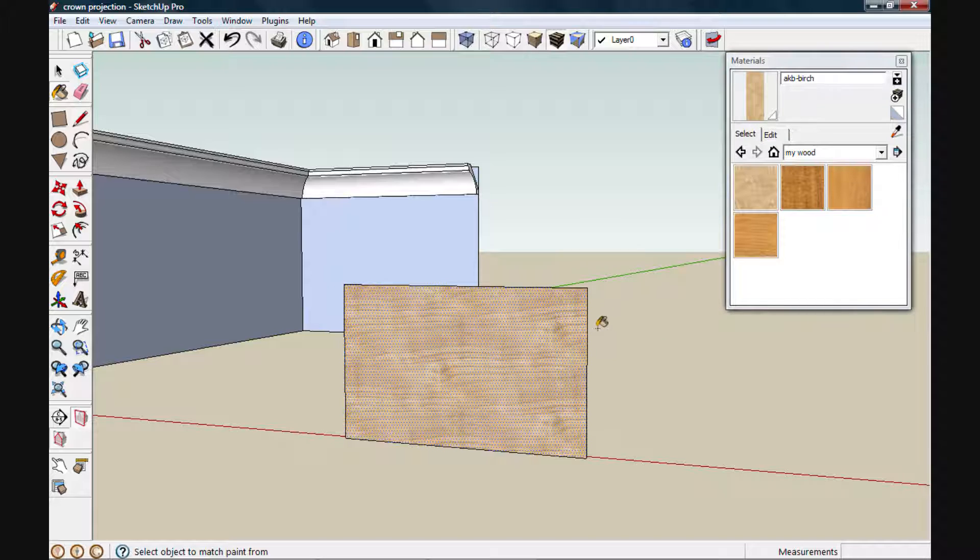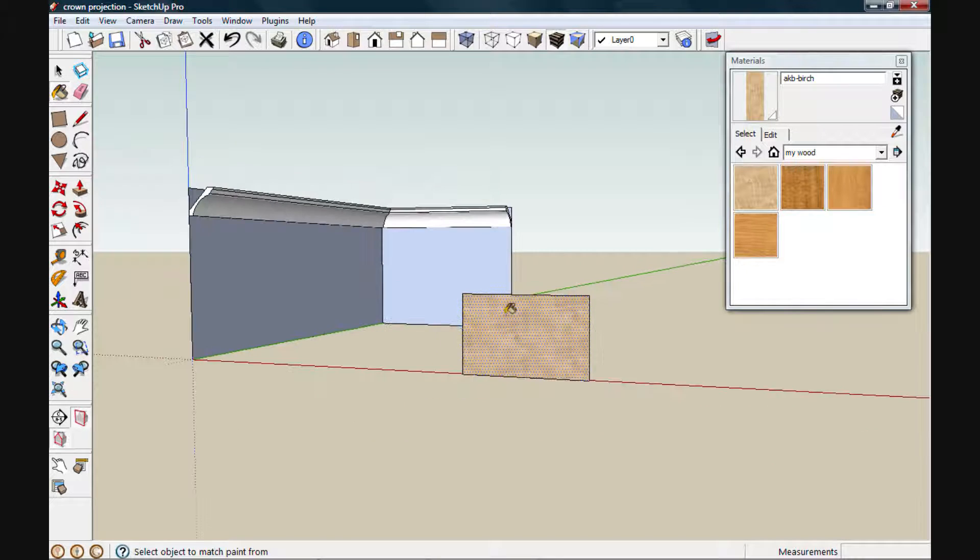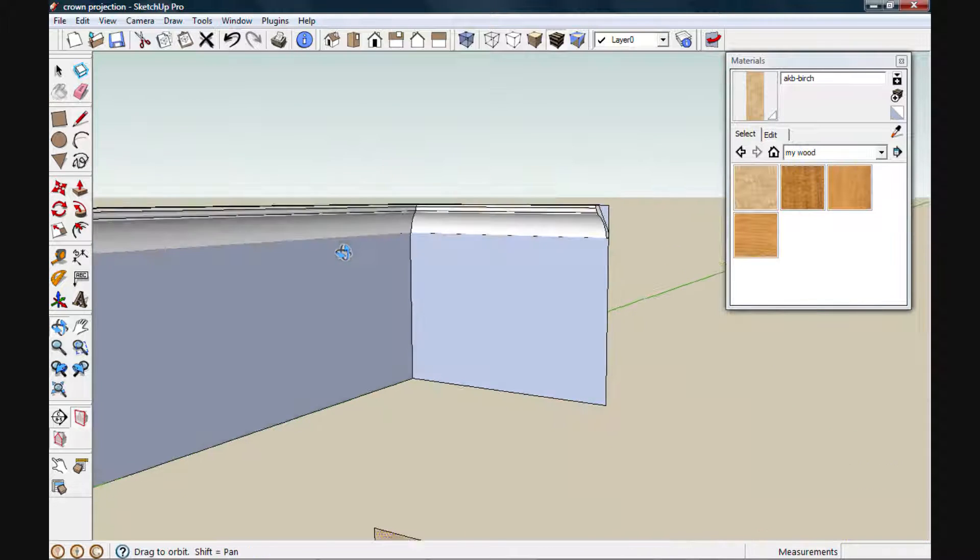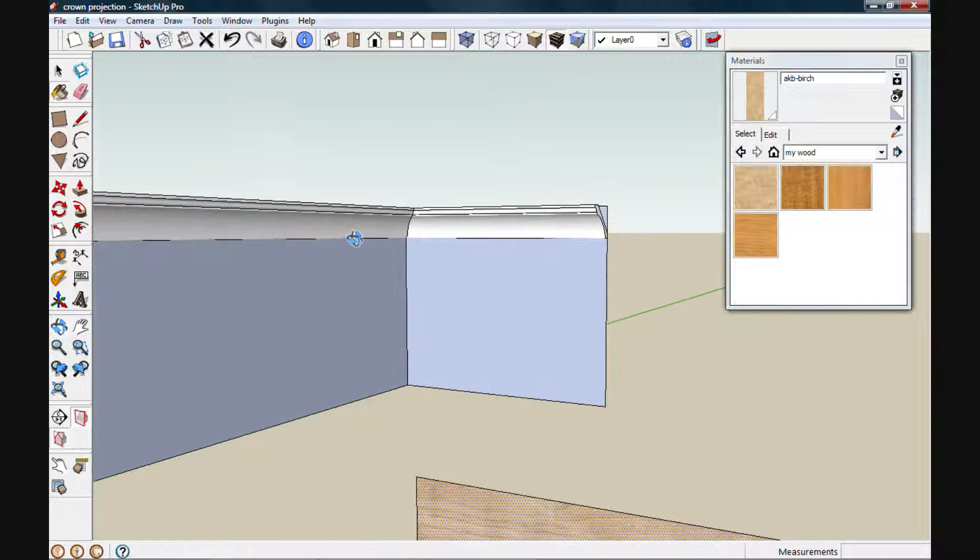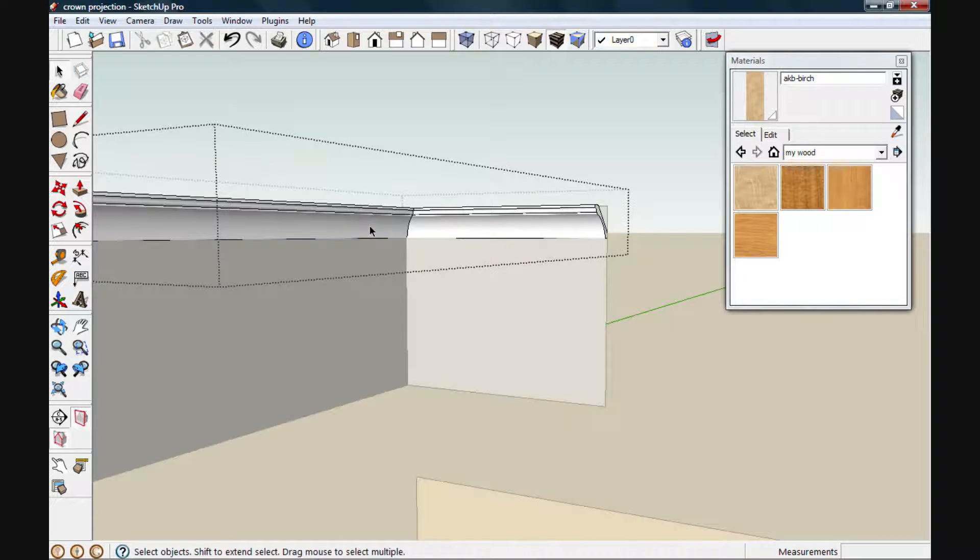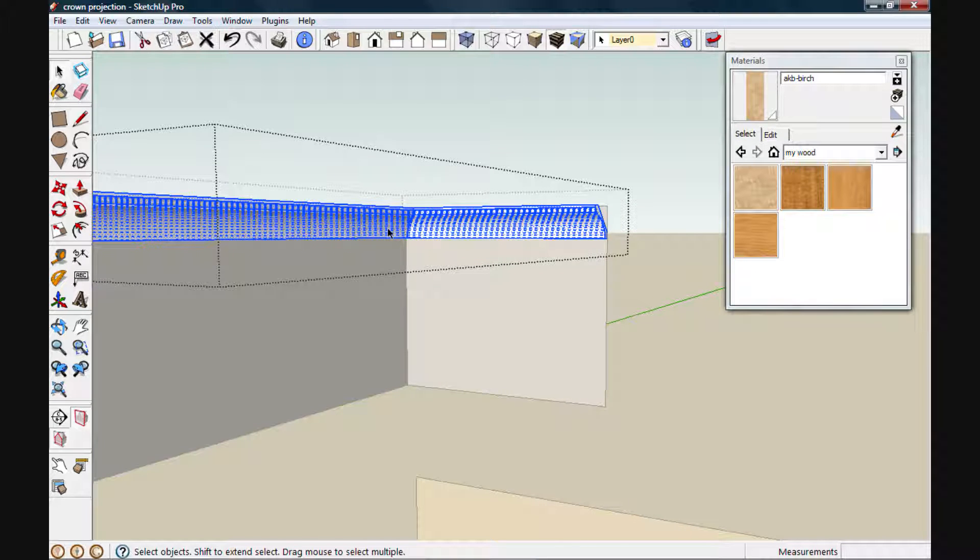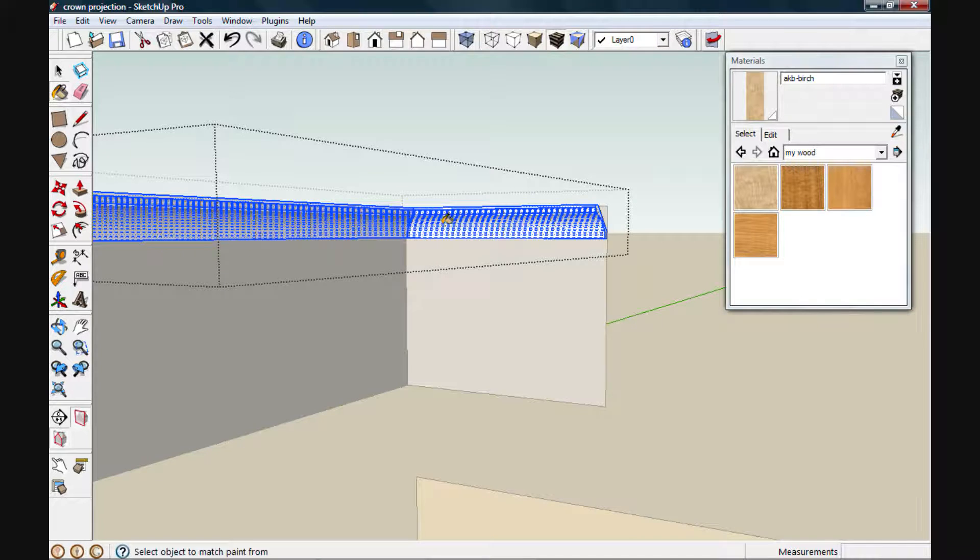While I'm here, I can sample that texture by holding down on the Alt key. Now my paint bucket is loaded with that texture and ready to paint. Just like before, we'll open the component for editing. I'll triple-click to select everything and apply my texture.